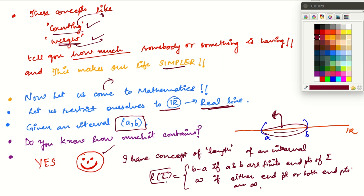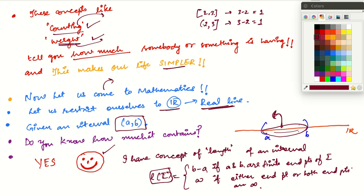We have the length of an interval, defined as follows: suppose your interval is [A,B], then the length is B minus A if the endpoints are finite. For example, the interval 2 to 3 has length 1, and even if the interval is open on one side, the length is still 1. If the interval has the form minus infinity to 5, then we define its length as infinity. The length is infinity if either or both endpoints of the interval are infinite.